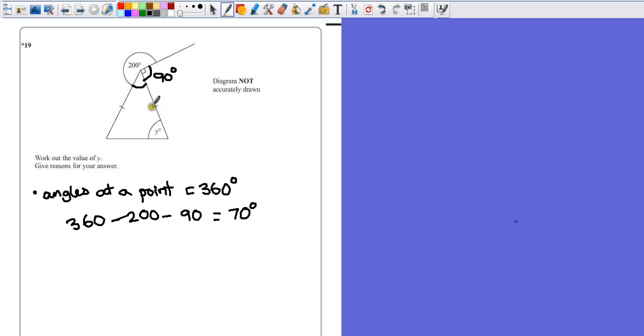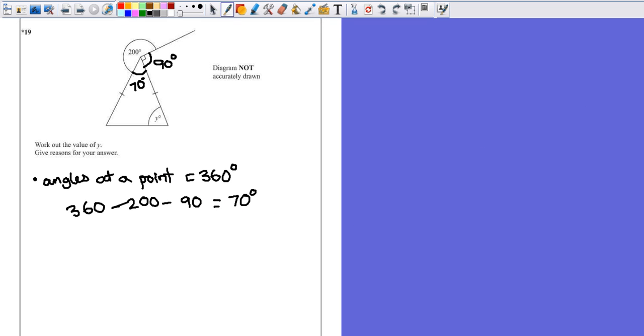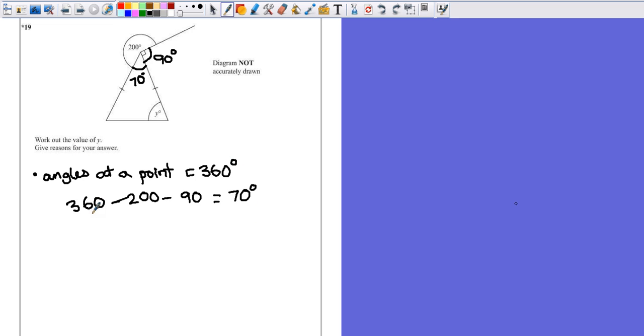I always find it helpful to mark on a diagram anything that you've calculated. So we've possibly got one or maybe two marks here at this stage because we've performed our first calculation and given a reason for it. They may be quite stingy and only give us one mark because we've done the calculation and given the reason. So next step, we're going to have to try and work out what Y is.